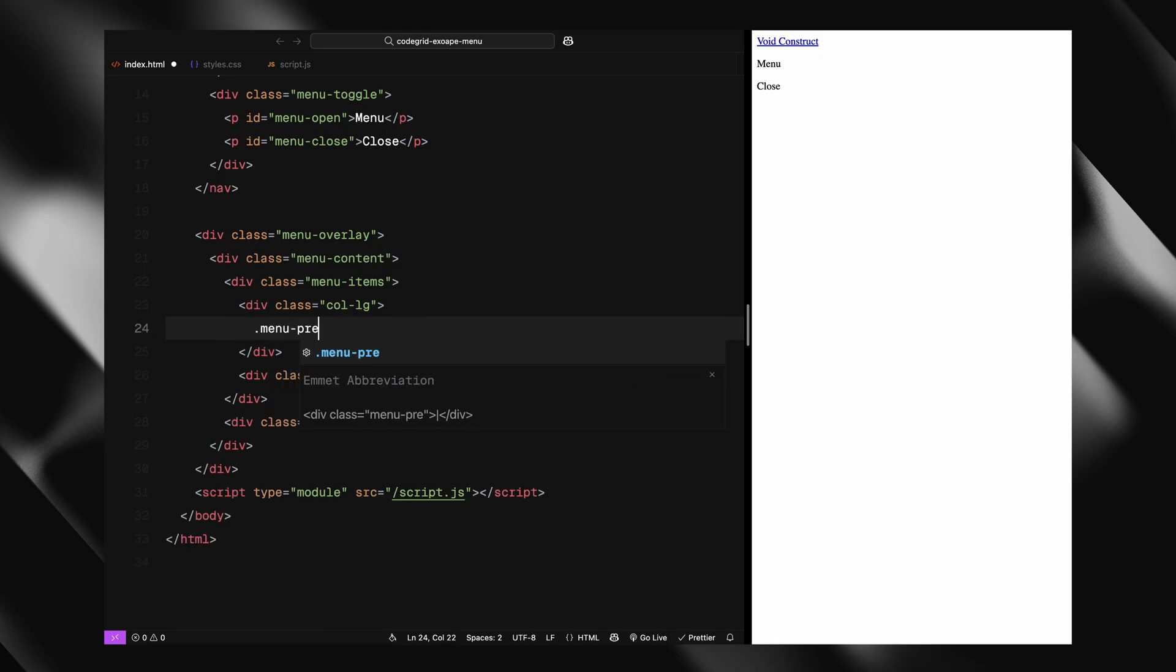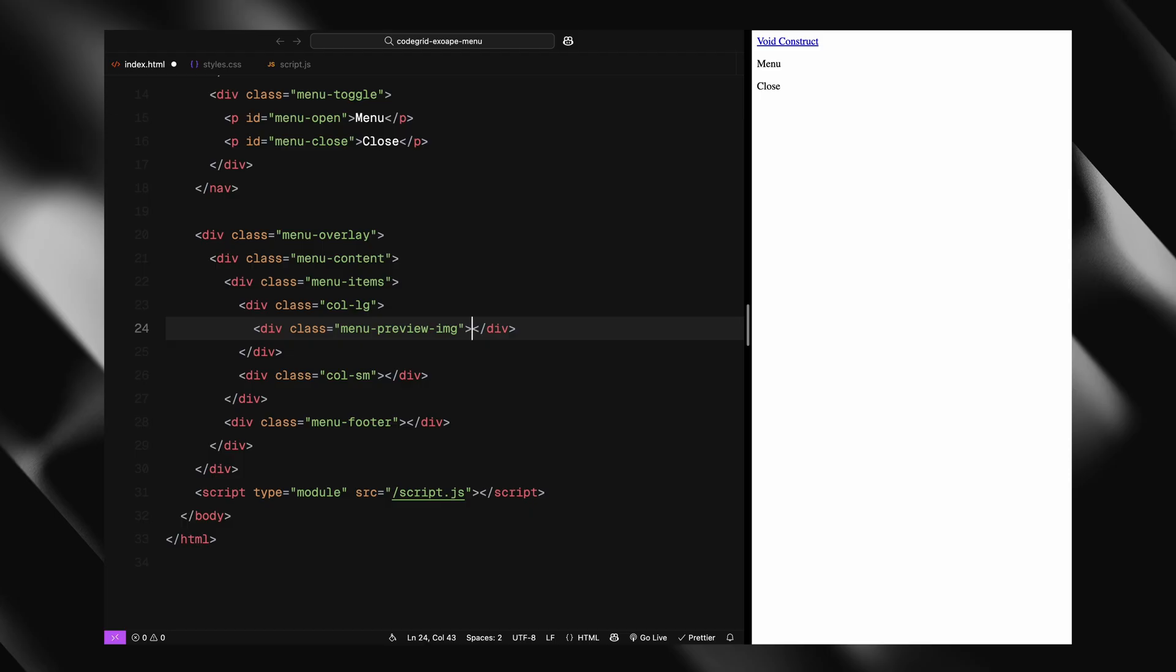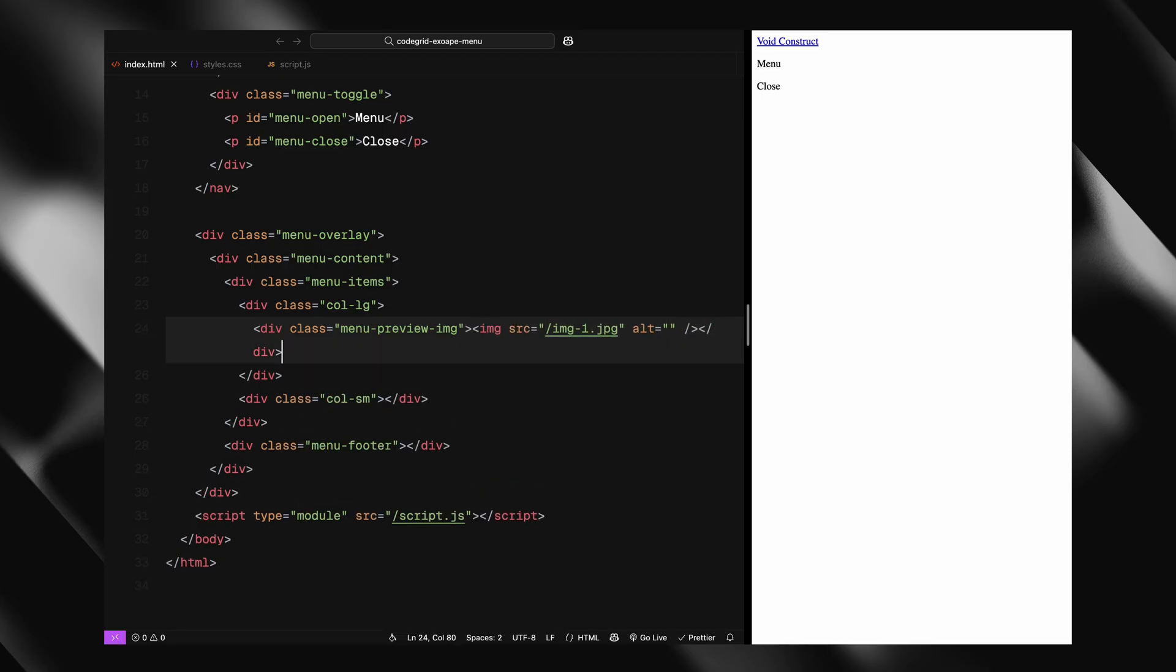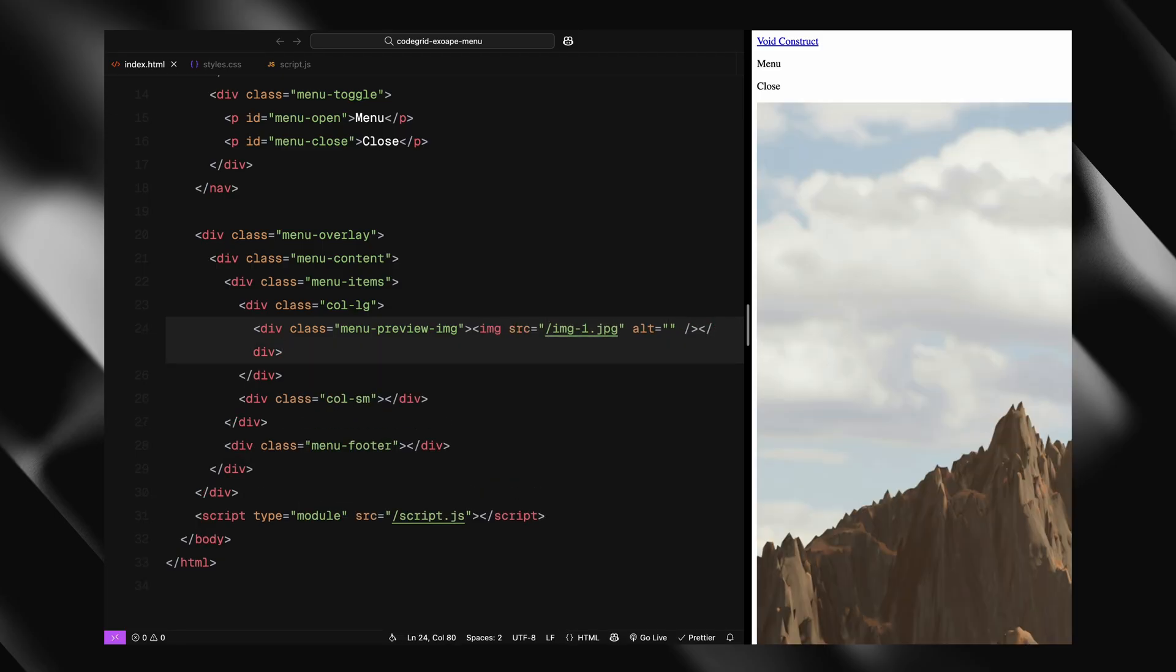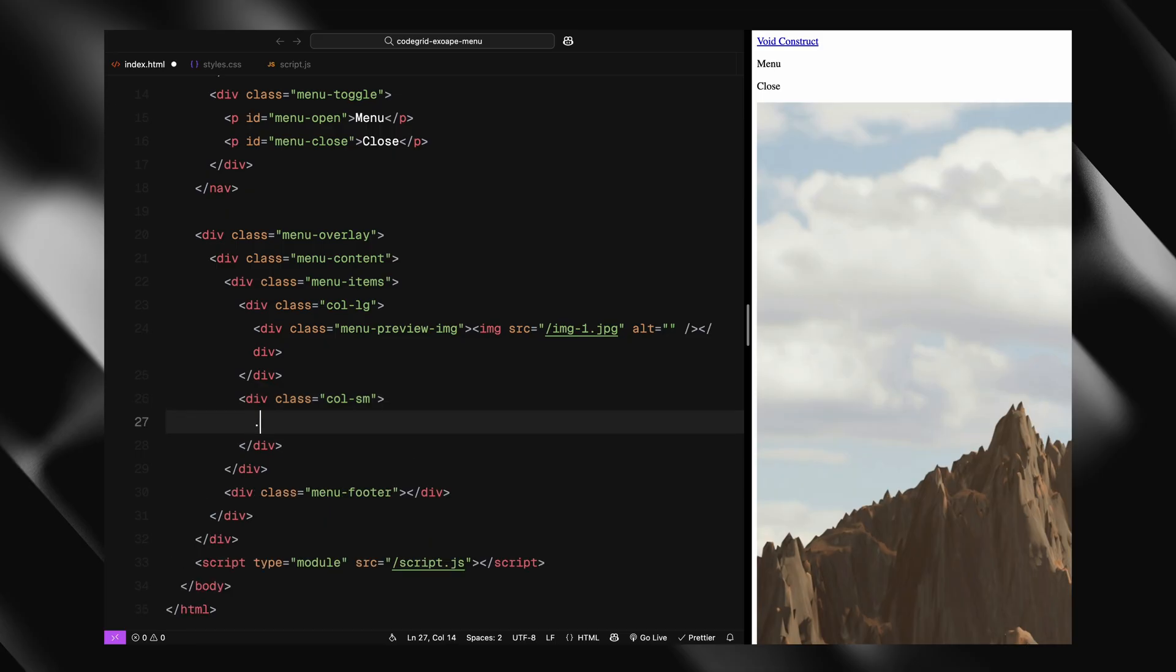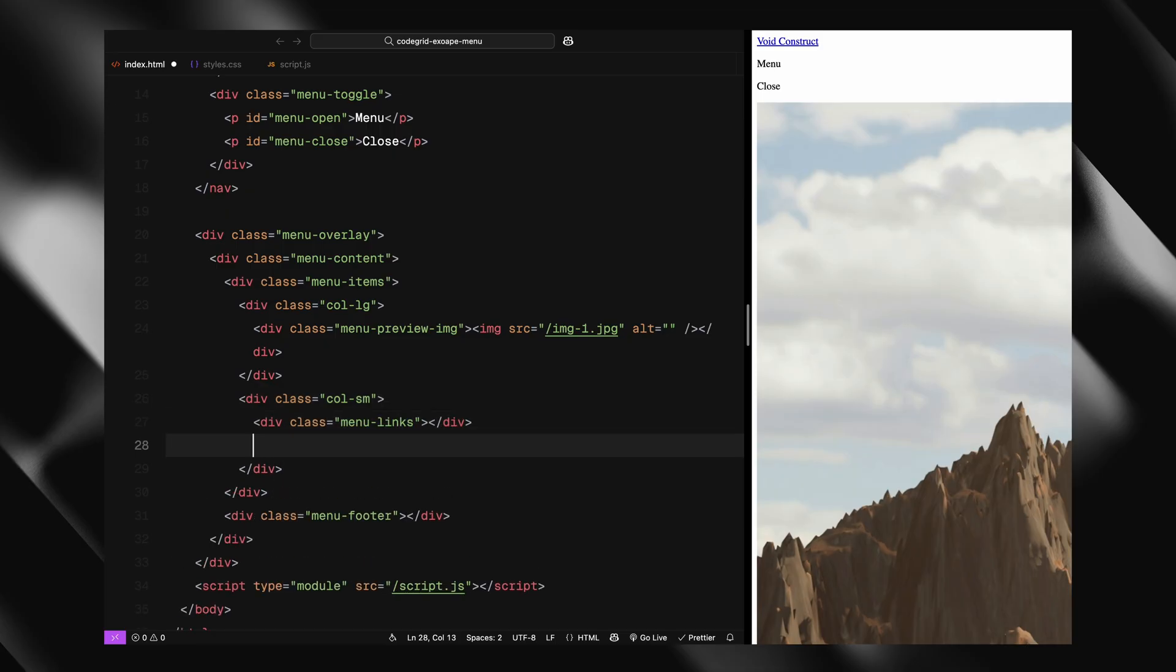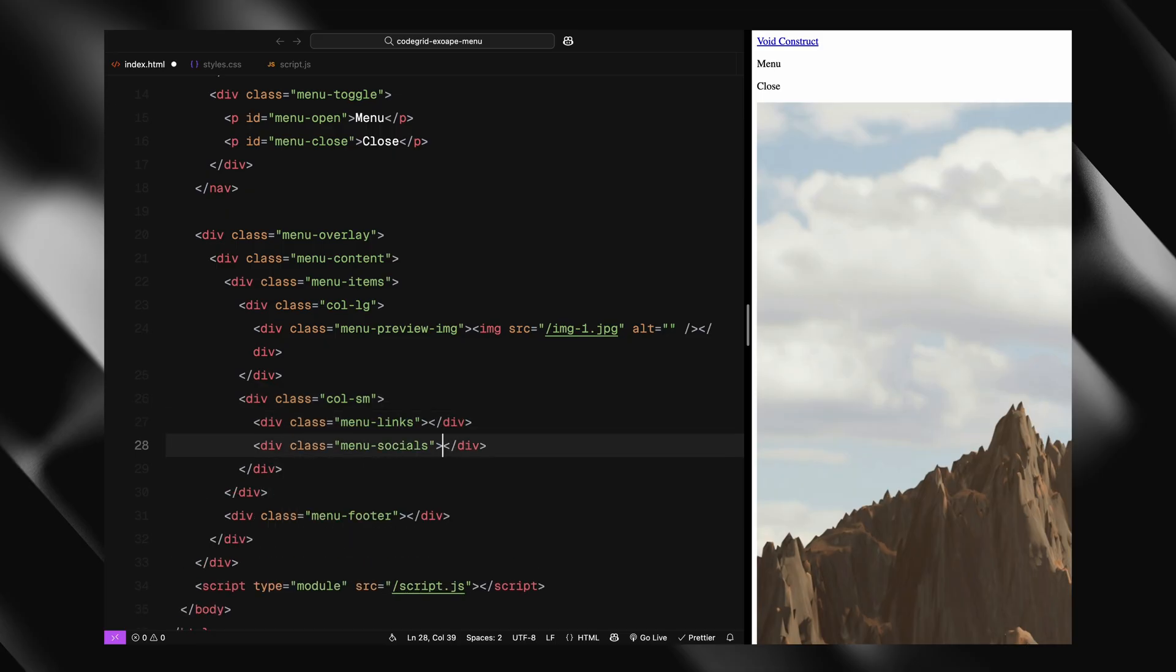On the left, we'll place the preview image container with the default image inside. On the right, we'll break it down further into two areas: one for the menu links and one for the social media links.